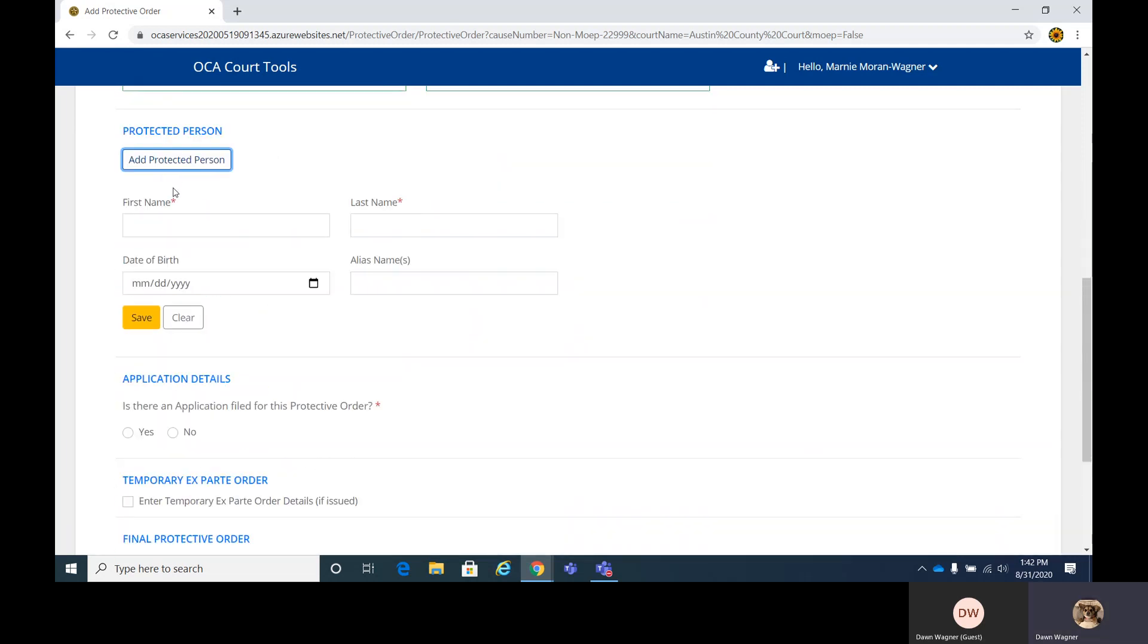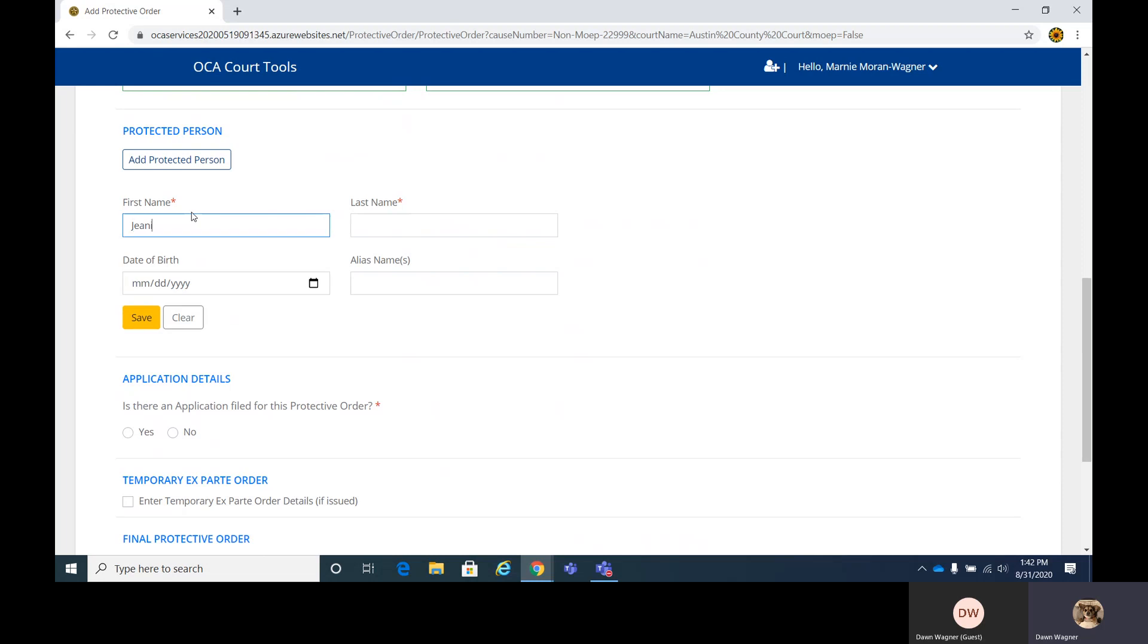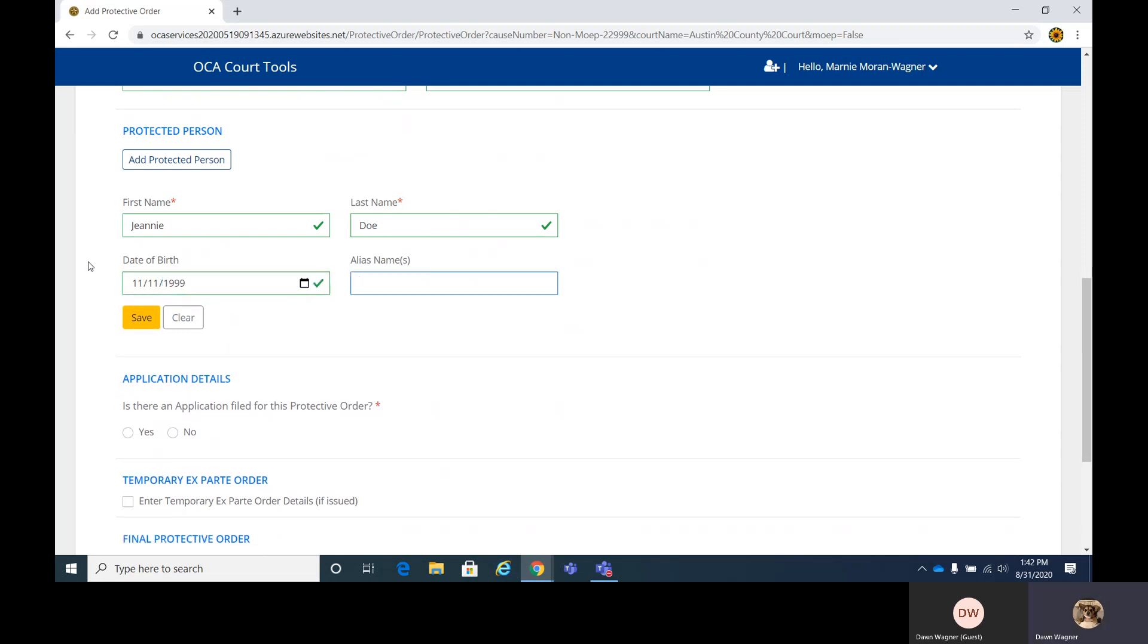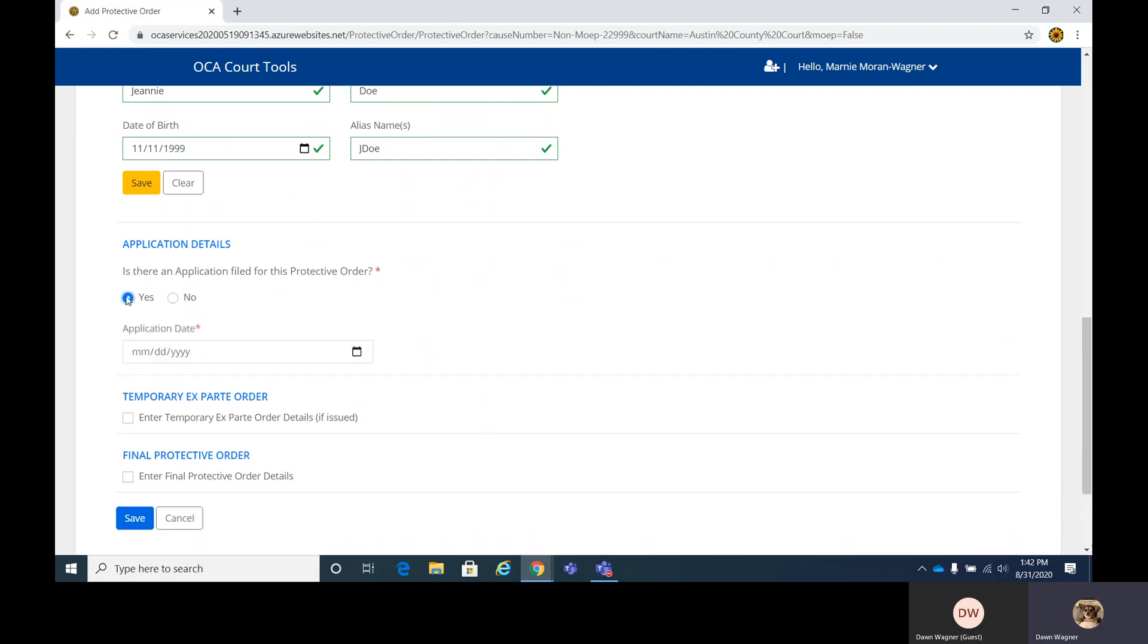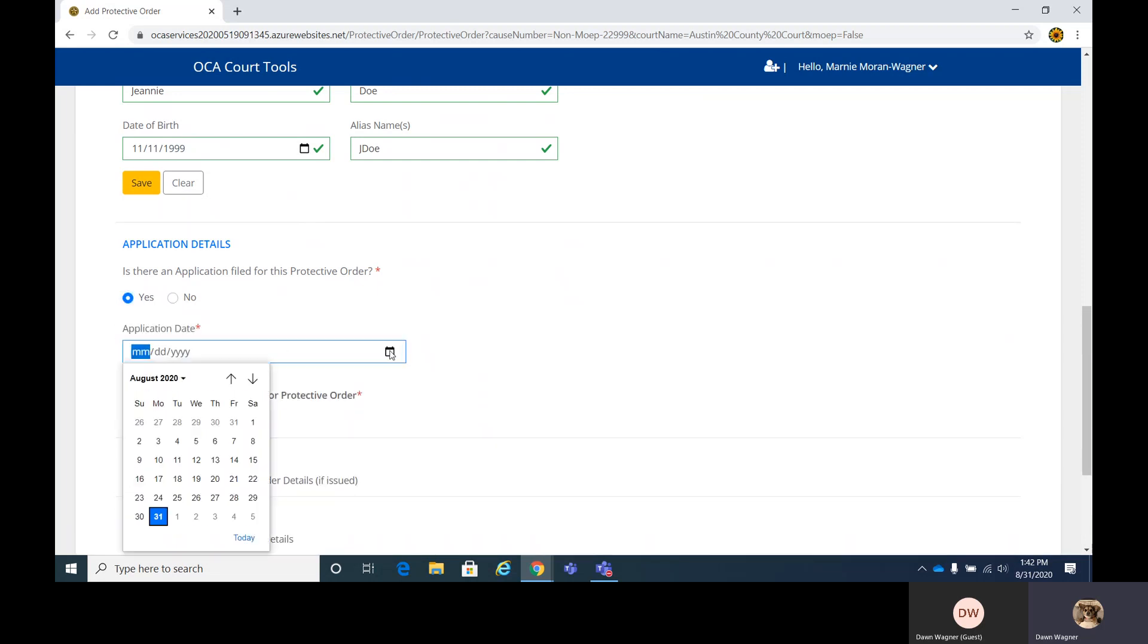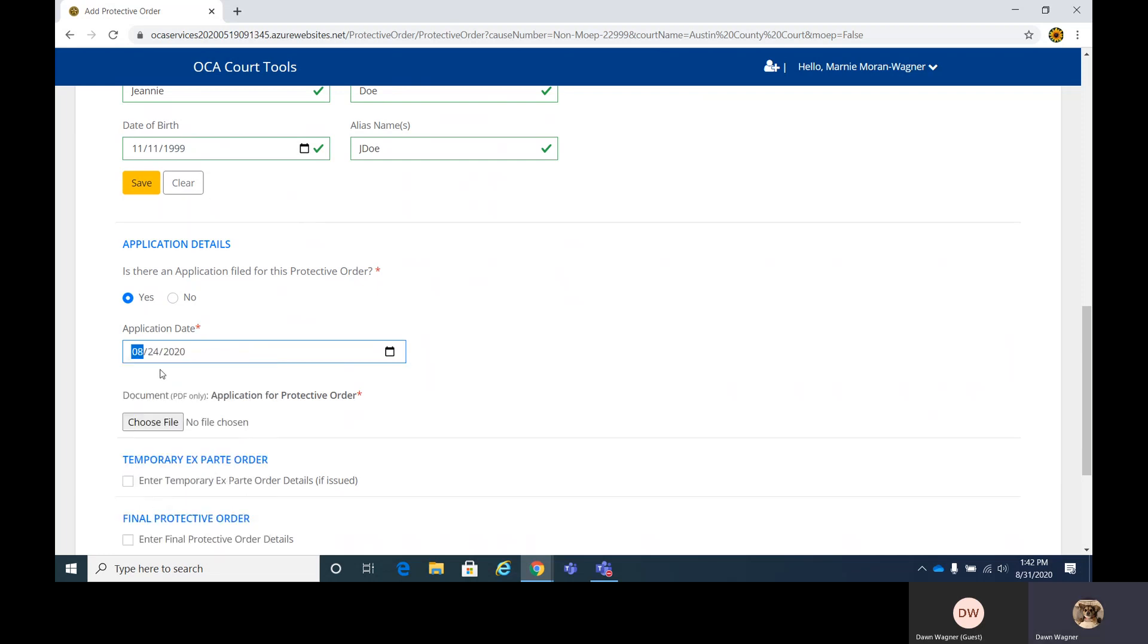A protected person, same thing. And alias. Those next three sections will be the application detail, the temporary ex parte, and final order. If you do not have an application, just a simple no click is here. Otherwise, you'll click yes and be prompted for the application date. I'm going to say the 24th.